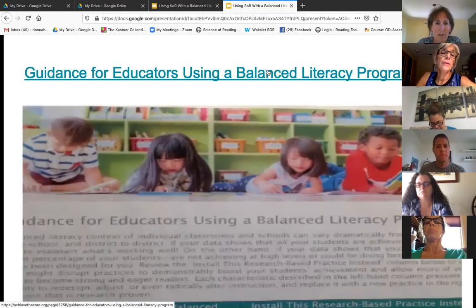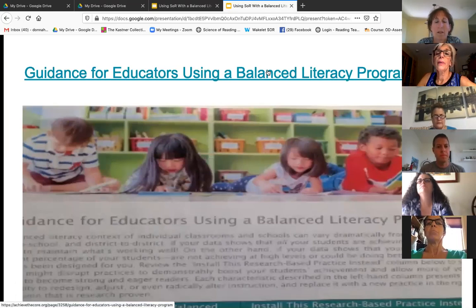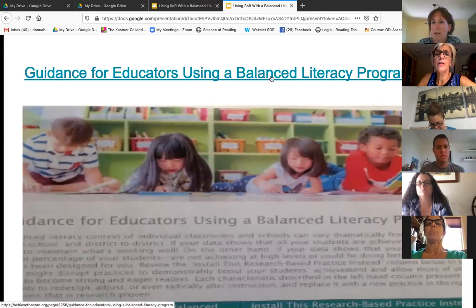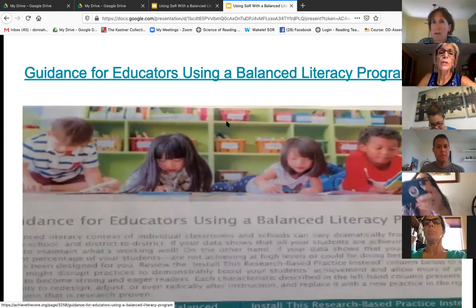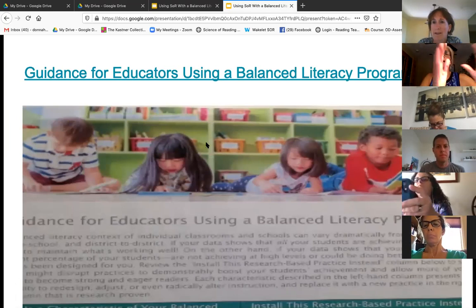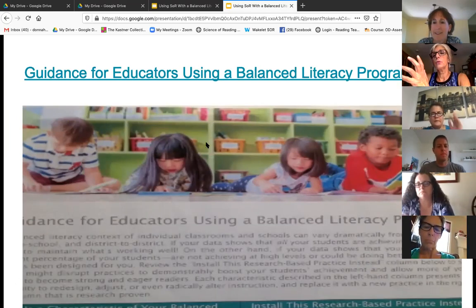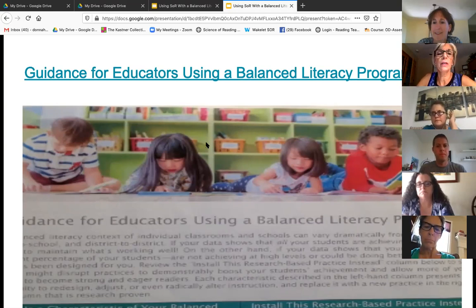This is a document — Guidance for Educators Using a Balanced Literacy Approach. It's a pretty extensive document with all these links, and it talks about what you can do if you have to do balanced literacy — here are some options to infuse more of the science of reading into your classroom.